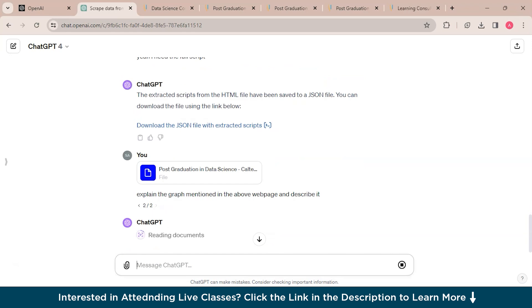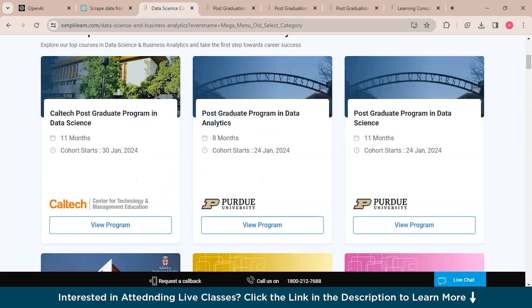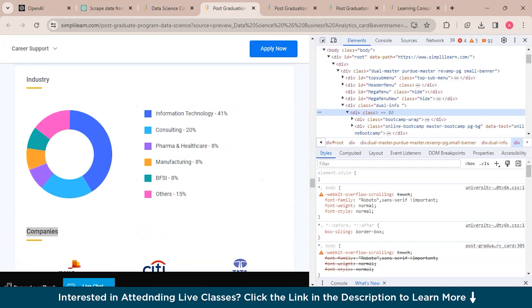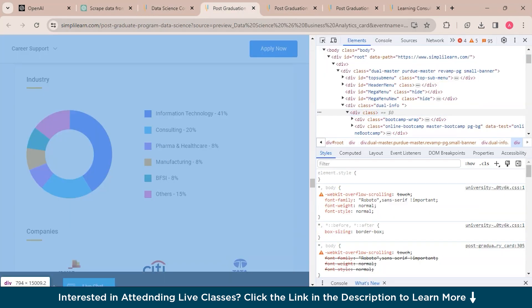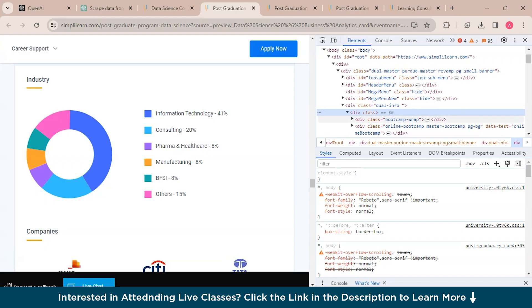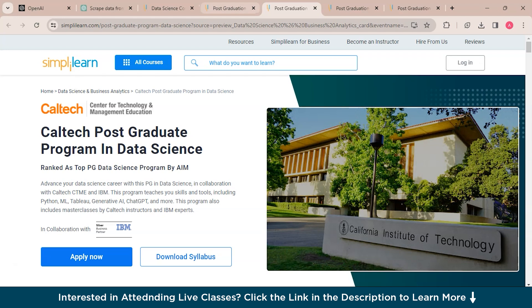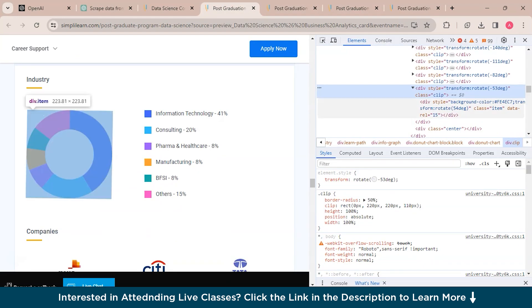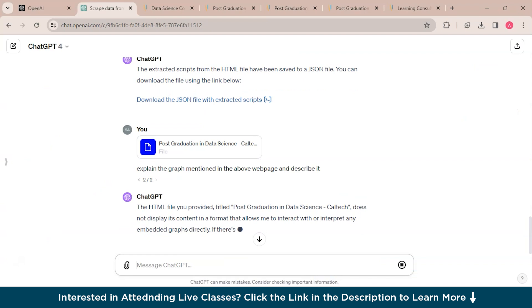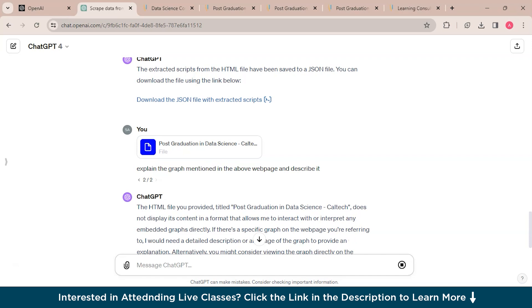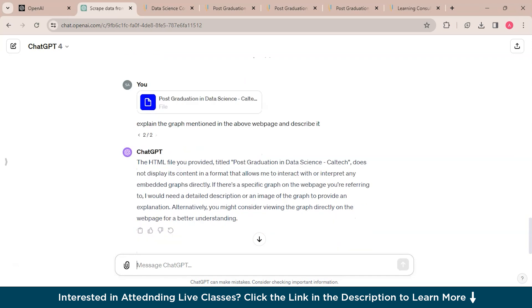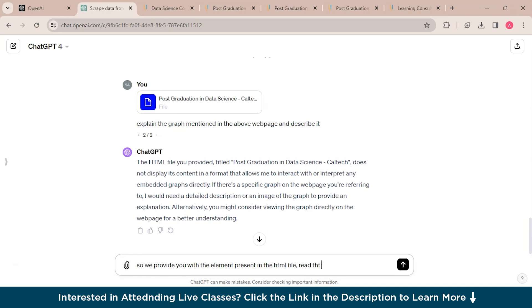Let's see what it responds. If it doesn't respond, we will just get back to the web page and inspect the element for it and provide the div class or the particular element so ChatGPT can understand which diagram to describe. The HTML file you provided does not display its content in a format that allows me to interact with or interpret any embedded graphs, so we'll provide the element present in the HTML file and ask it to read that and explain the graph or diagram to us.